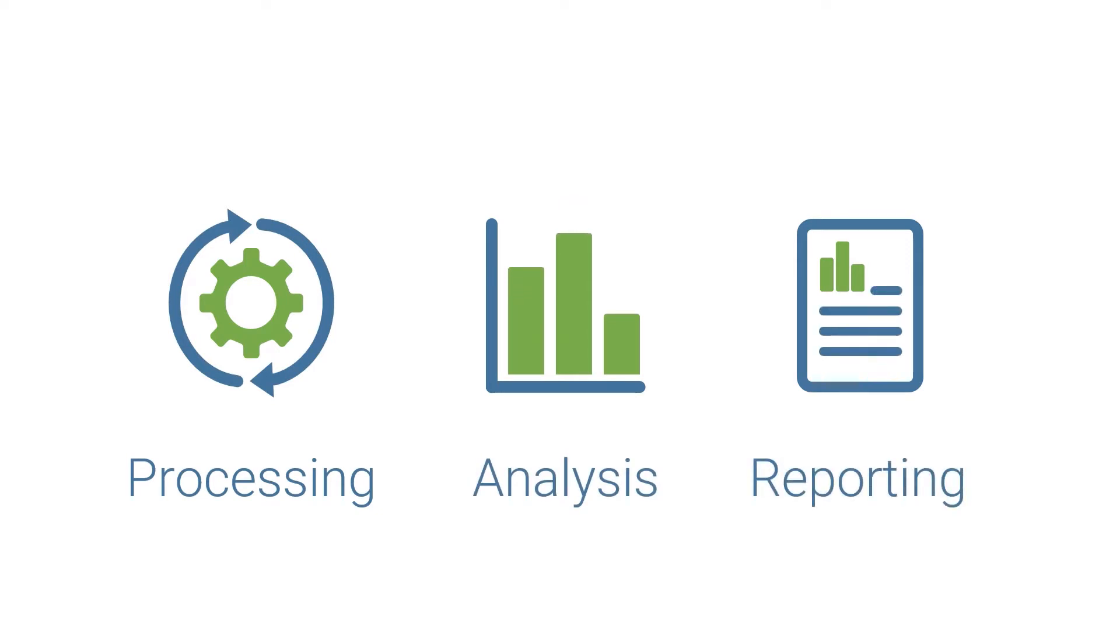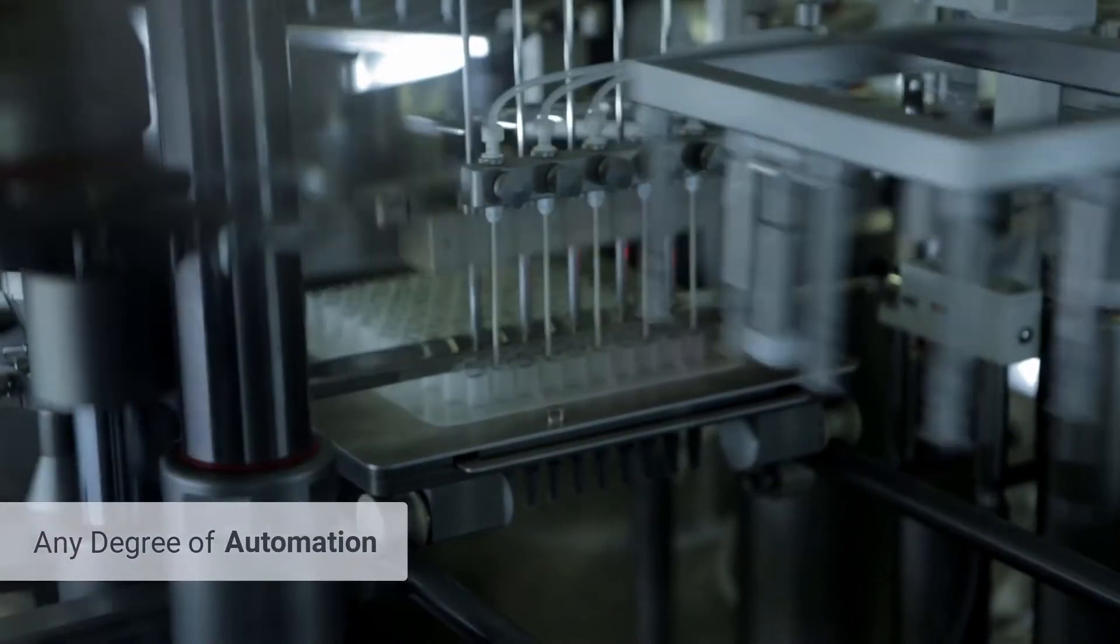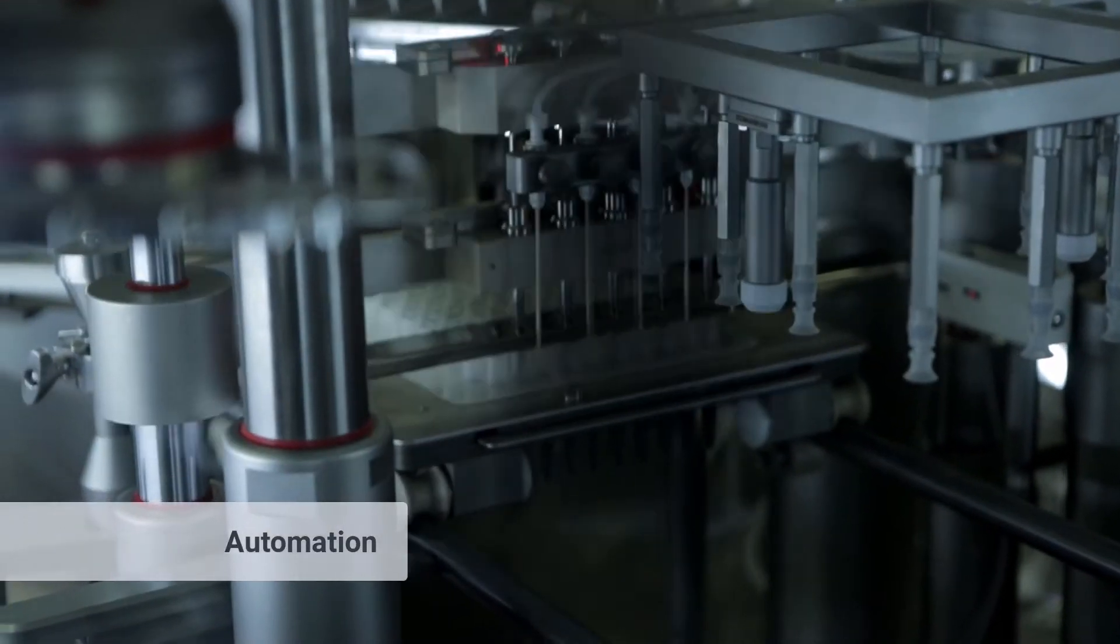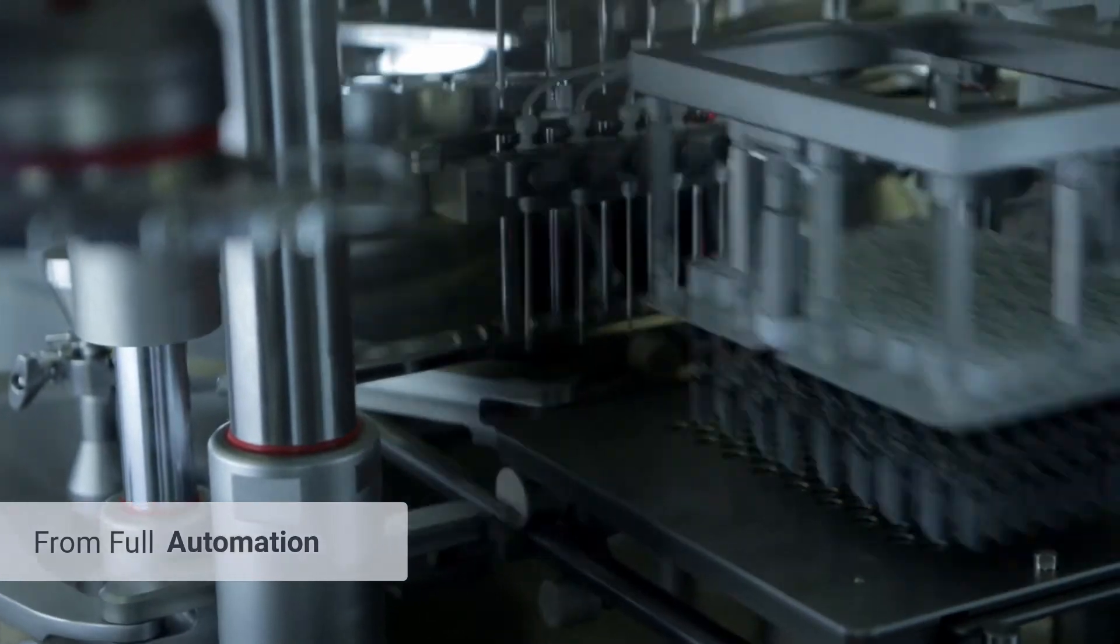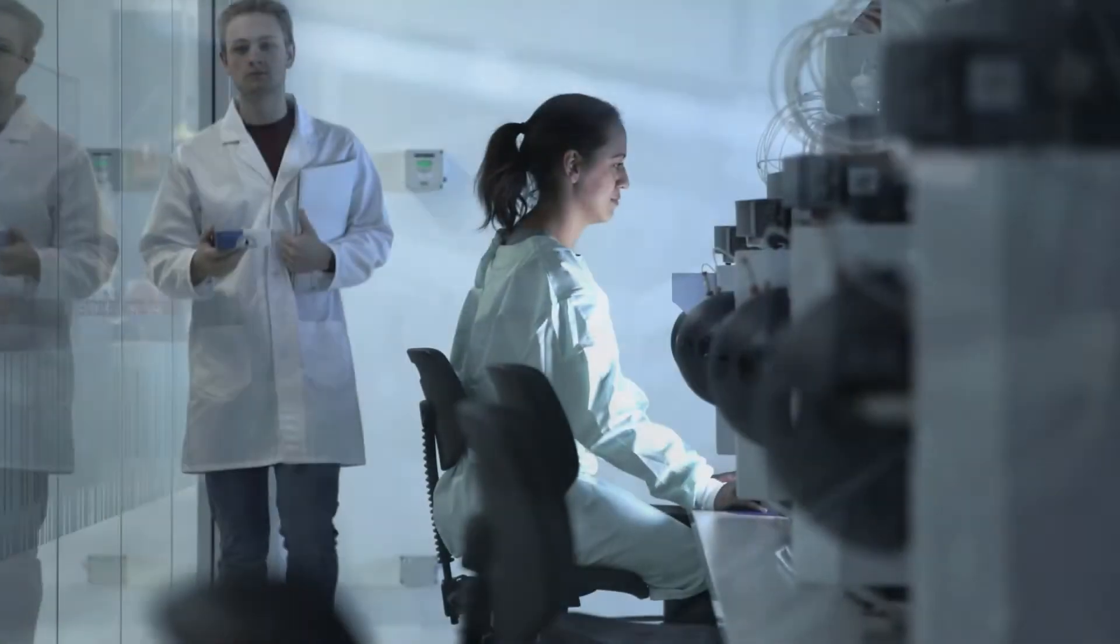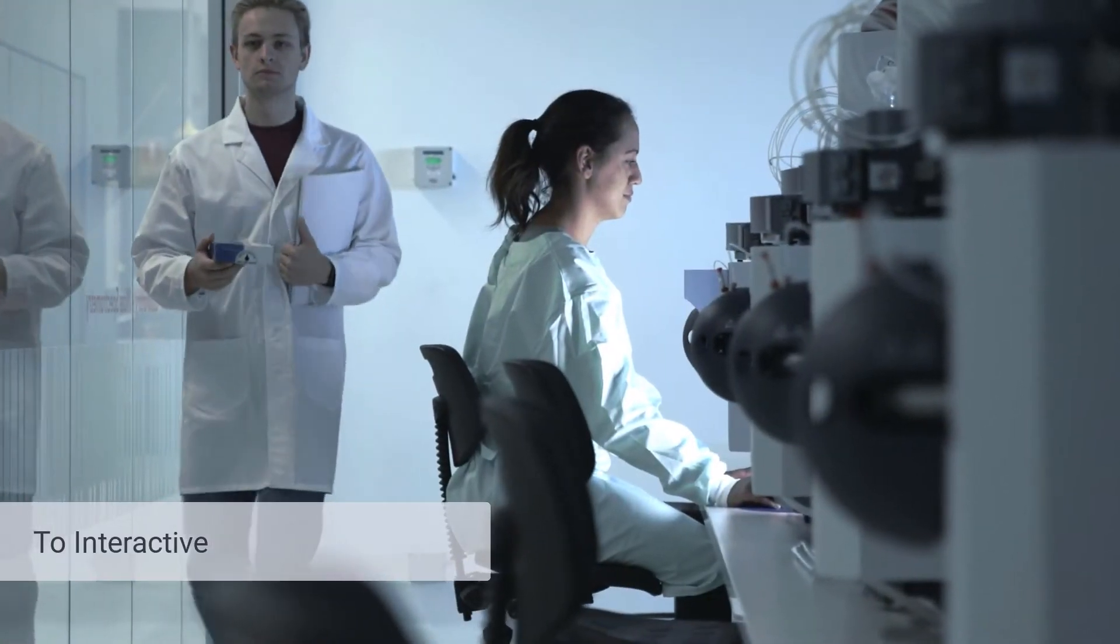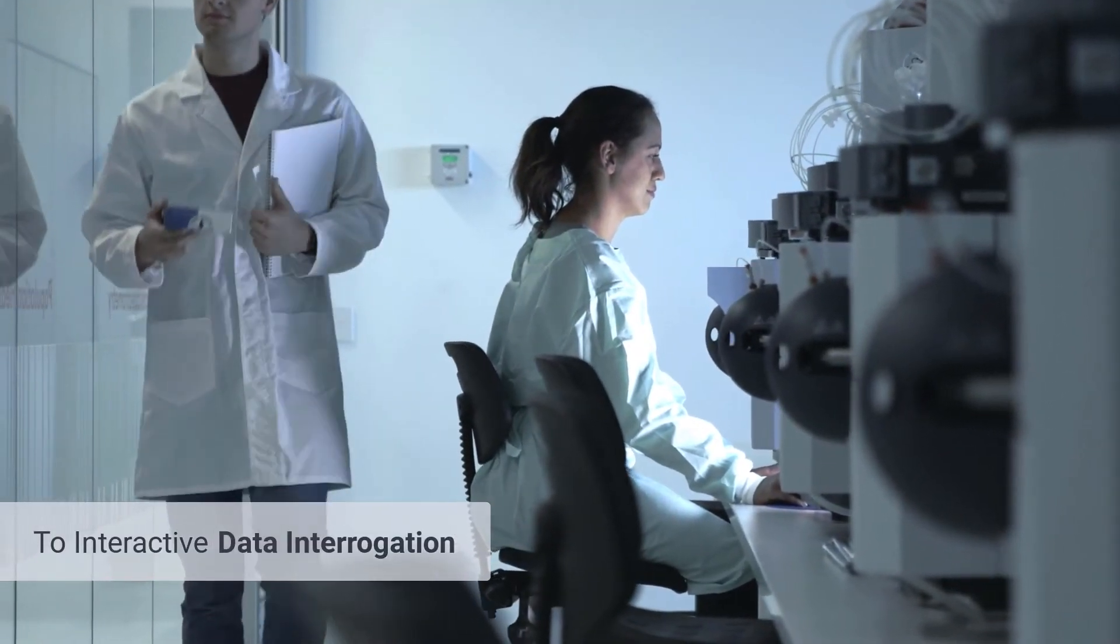This flexible workflow approach enables any degree of automation, from fully automated intelligent batch processing to user-driven, interactive, in-depth data interrogation.